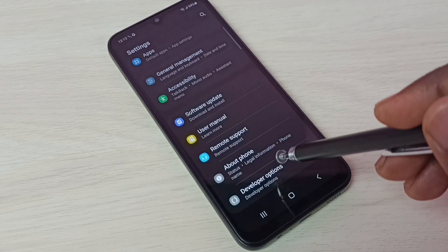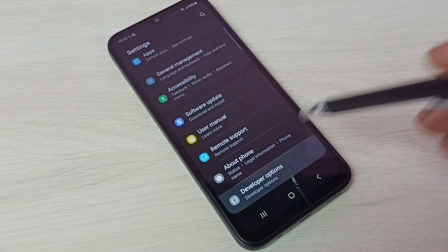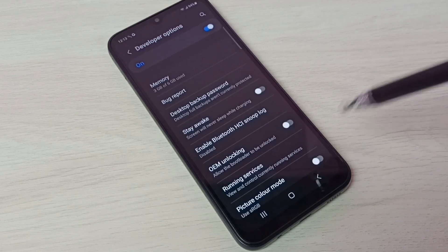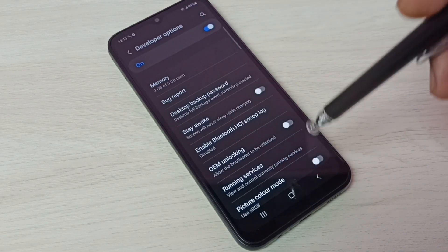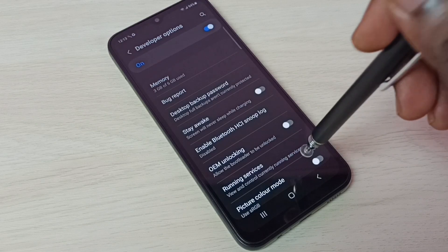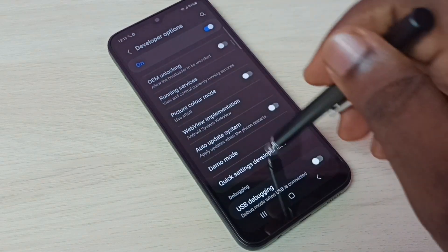Tap on that. These are the developer options. From this list, we can select the option which we want to enable or disable.